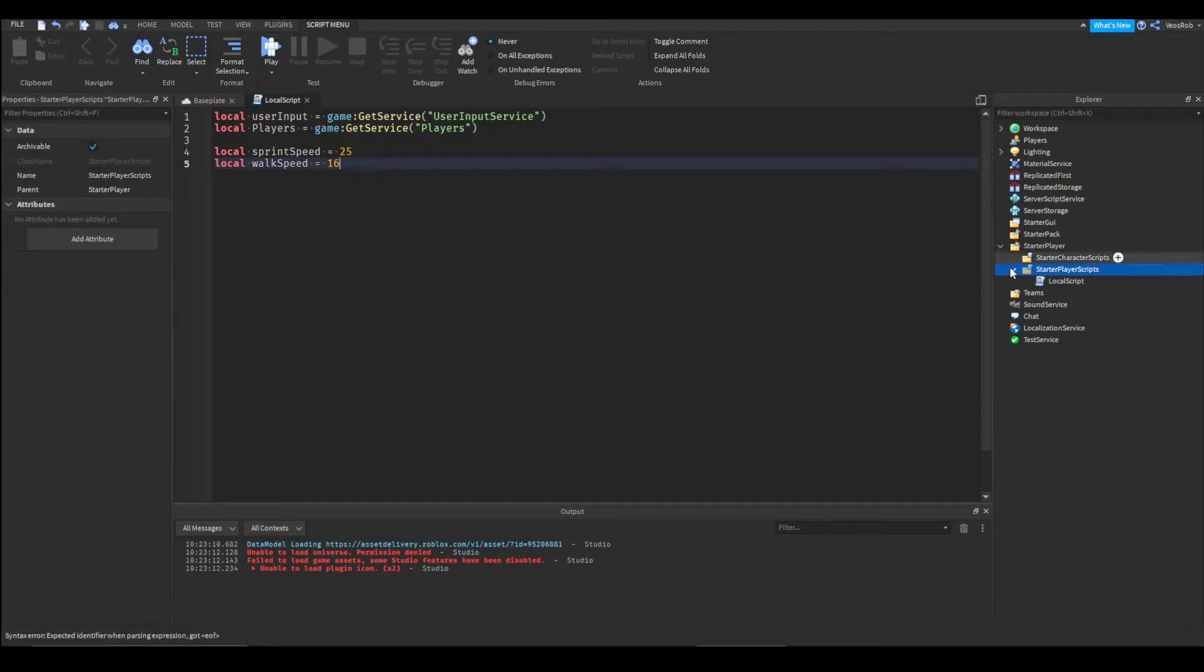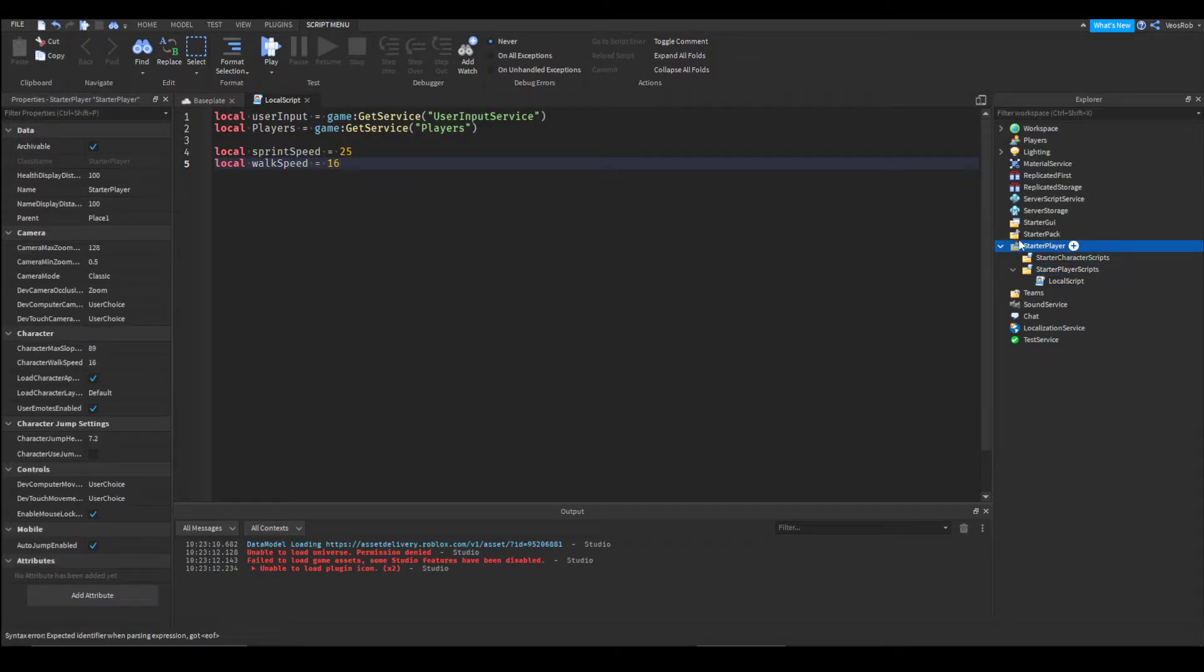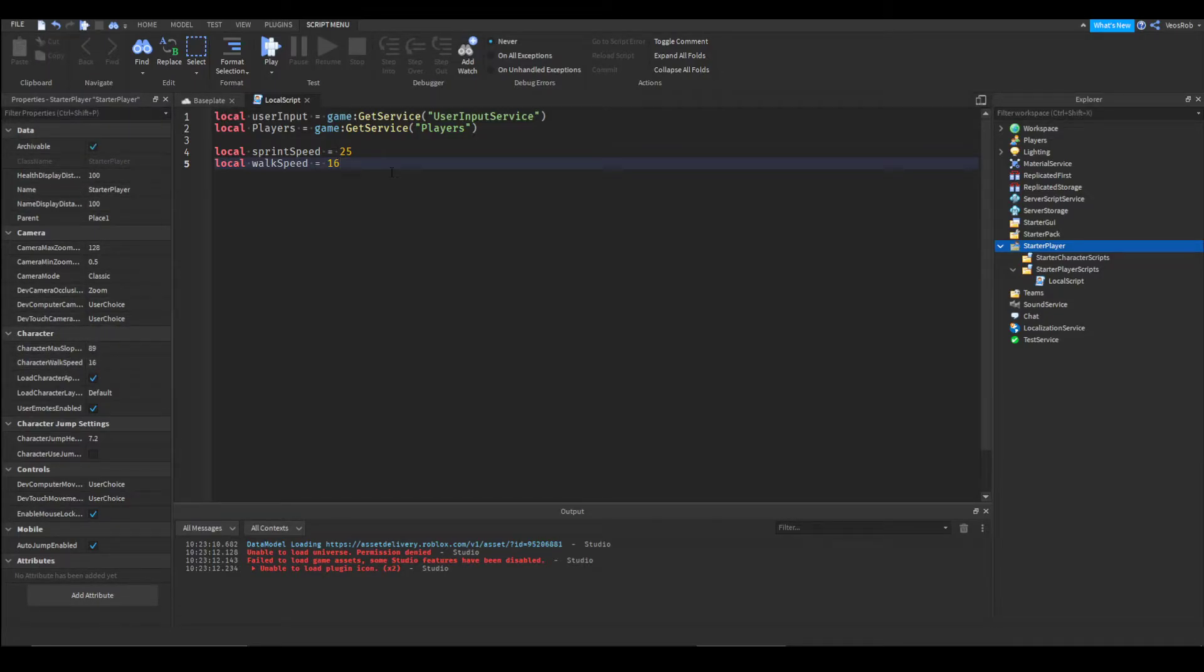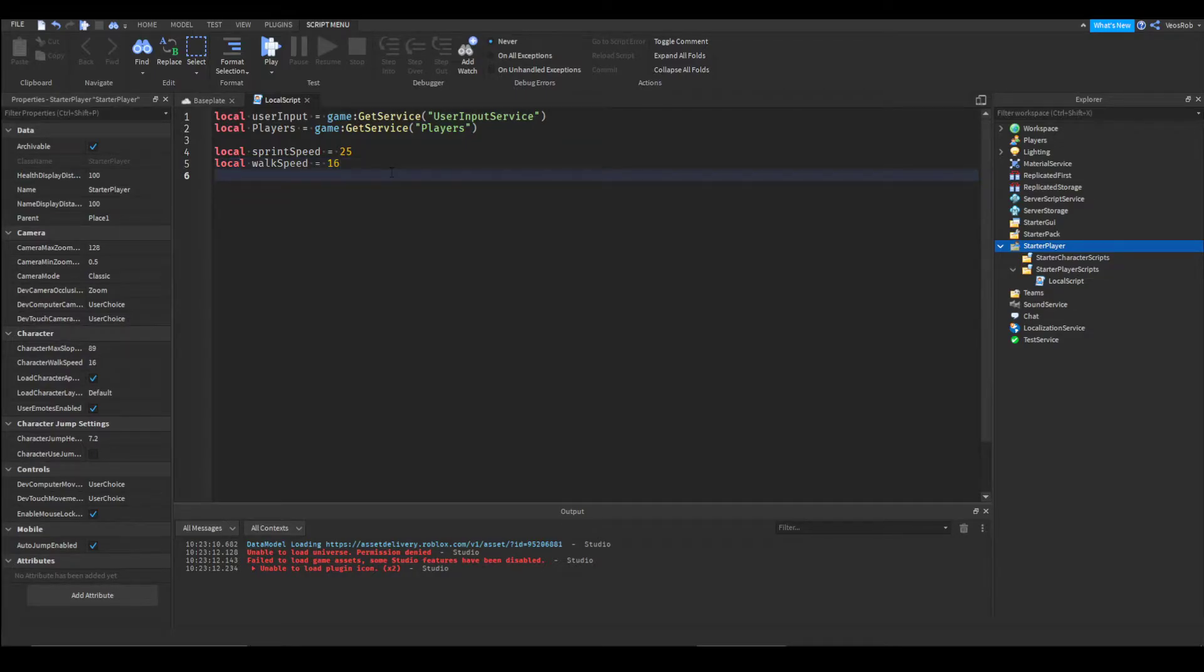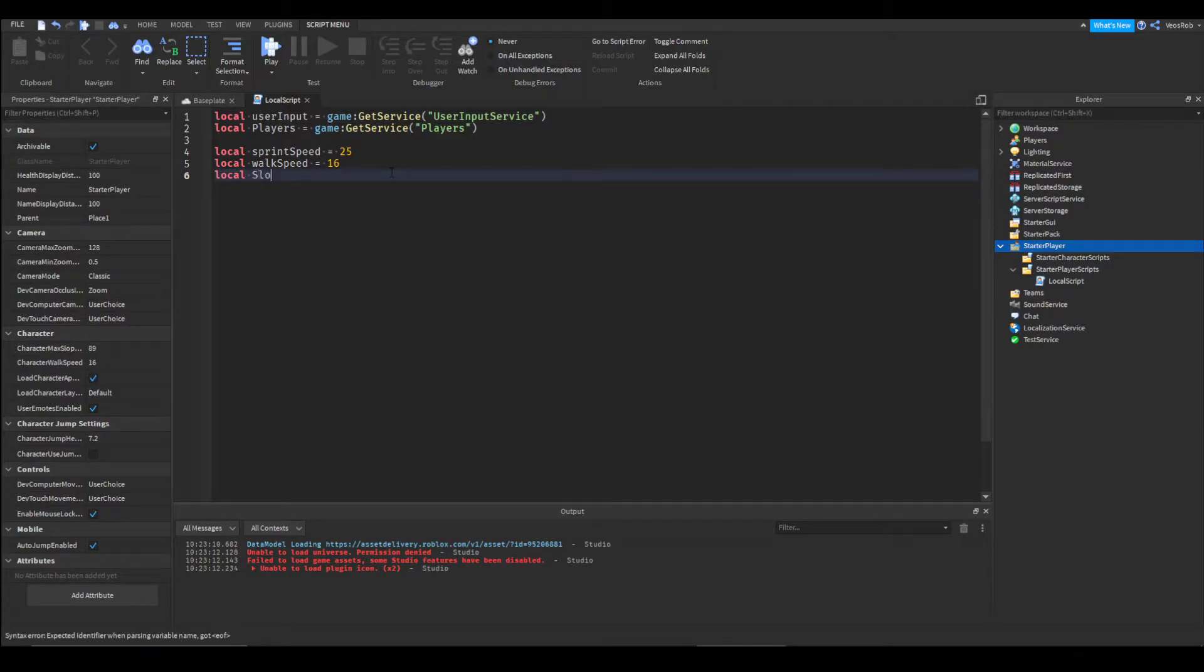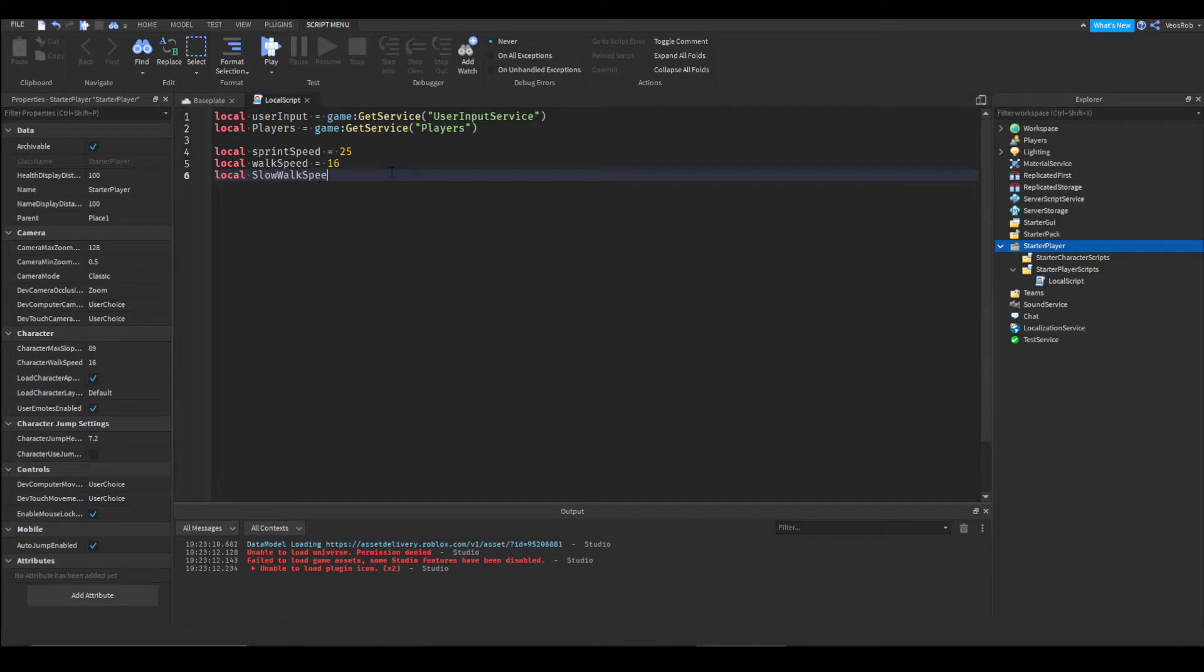If you go to start player you can see that 16 is the default value here. Then we are going to do local slow walk speed.